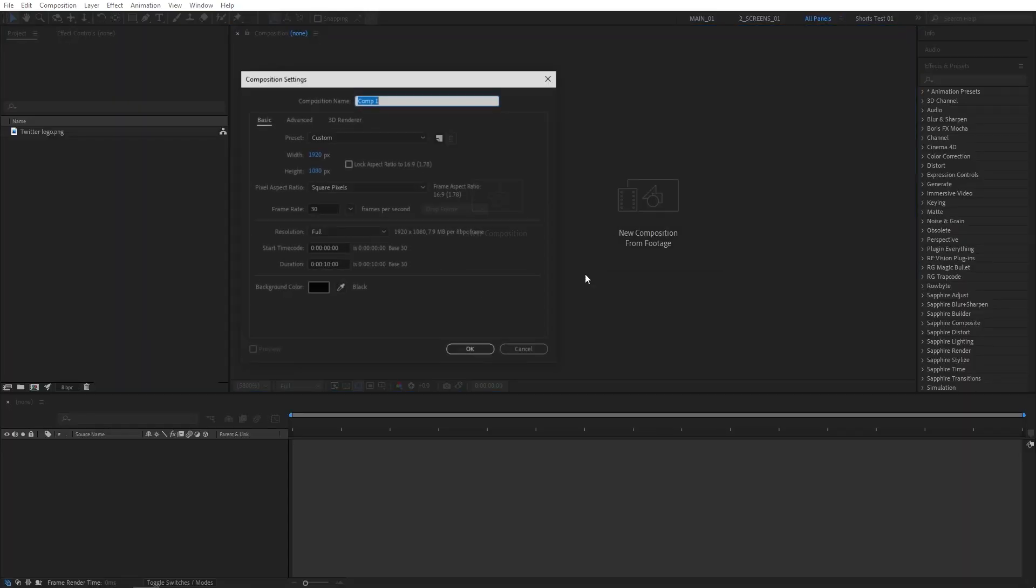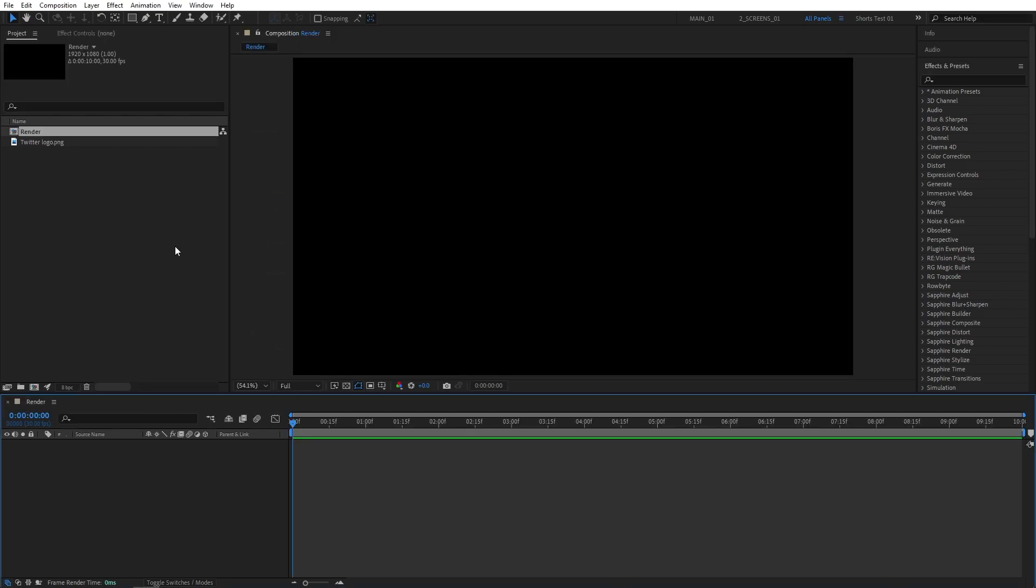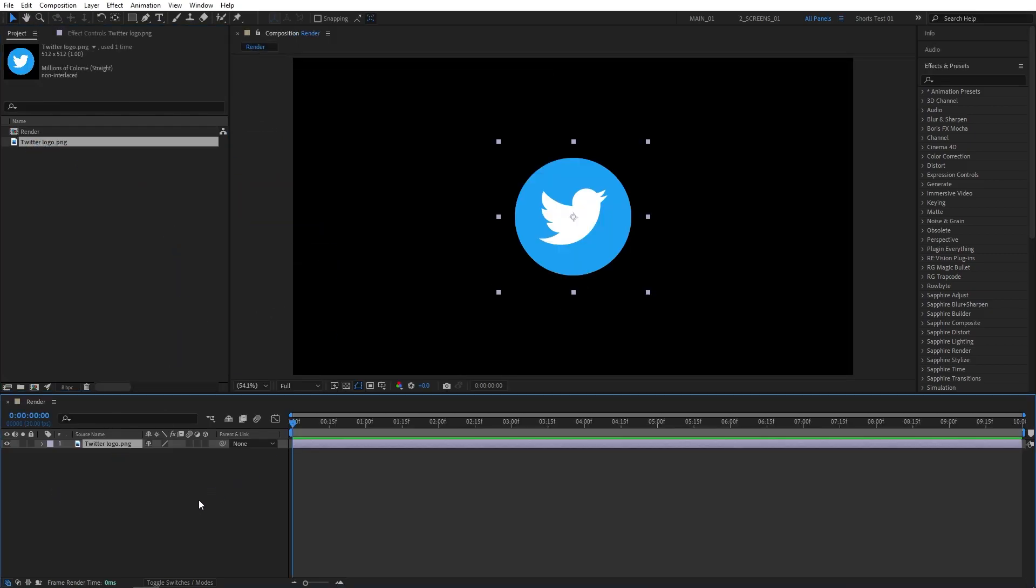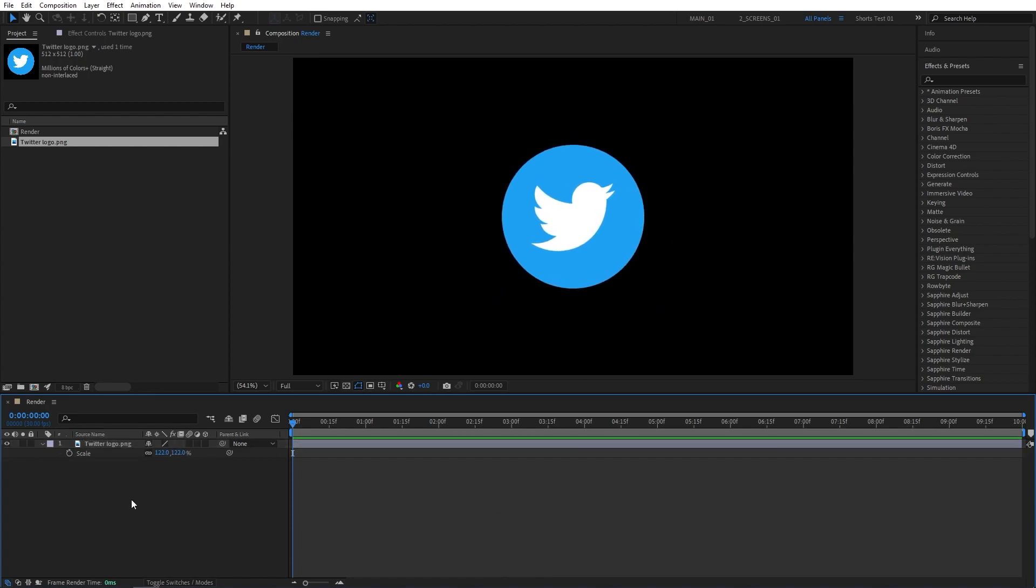First, I'm going to create a new composition. Name it Render. It will be 1920x1080, 30 frames per second. Click OK and drag your logo to the timeline. Press S on the keyboard to adjust the scale if needed. I'm going to increase mine a tiny bit, so it's roughly this size.